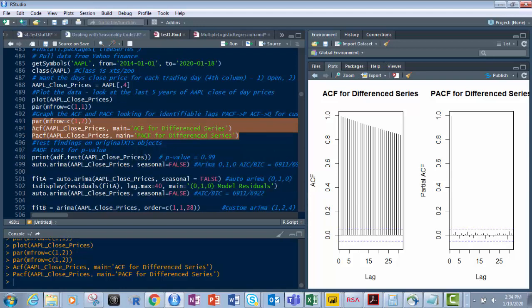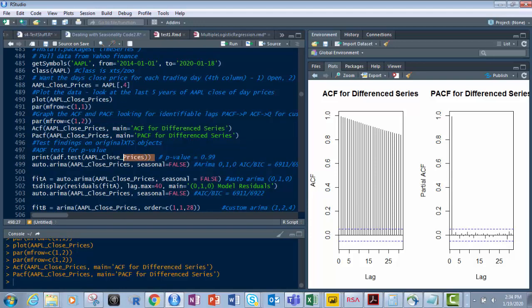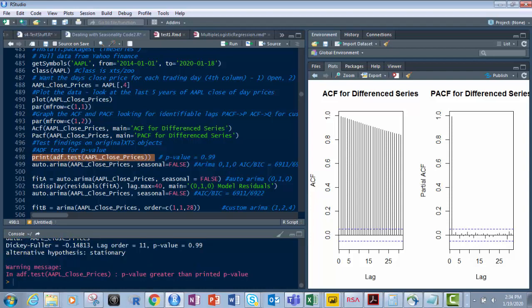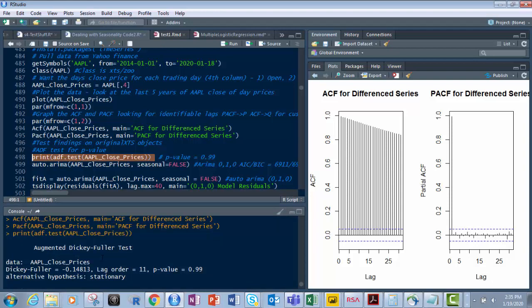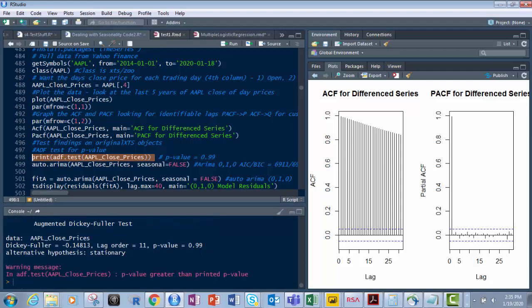And what we're going to do is we're going to print the ADF test. Let's get the p-value for this. All it is print the ADF dot test of the apple close prices, what we call that containment unit with that. And what we got here, if we look at this, let's bring this up a little bit, is we've got the p-value is 0.99. We've got a lag order of 11 and the Dickey-Fuller test value of negative 0.14. And it's stationary. So the most important thing here is the p-value. And the p-value, as it's smaller and smaller, it gets more accurate.